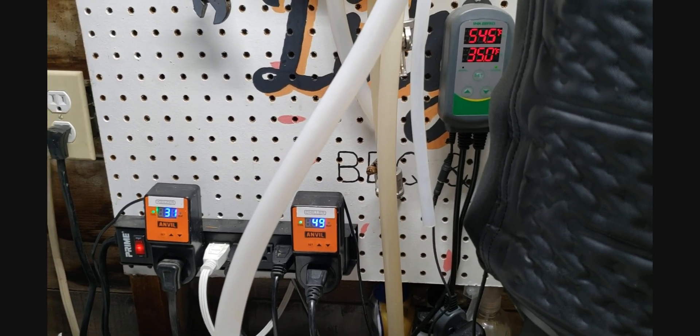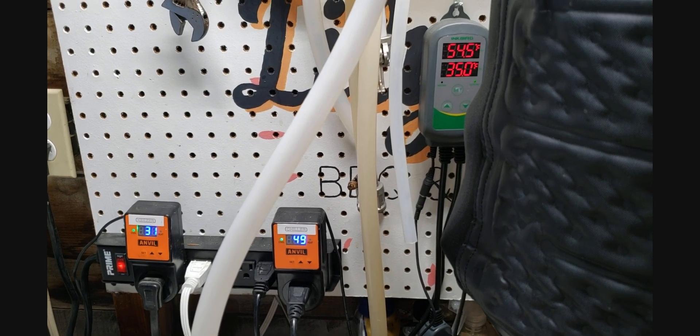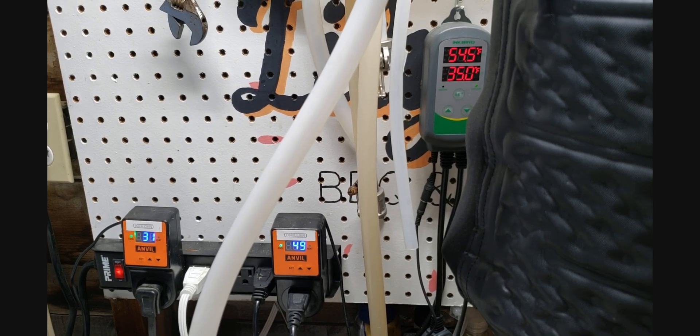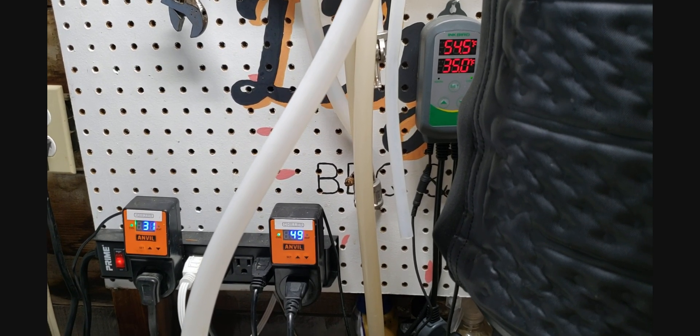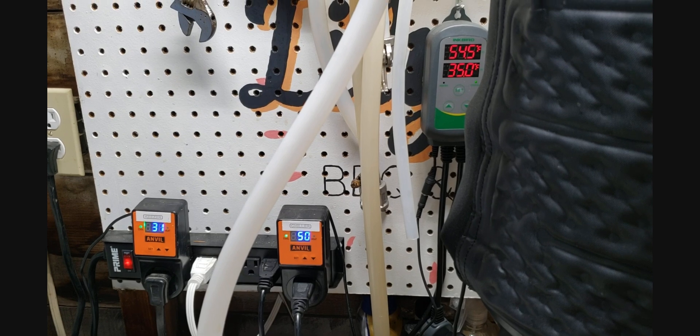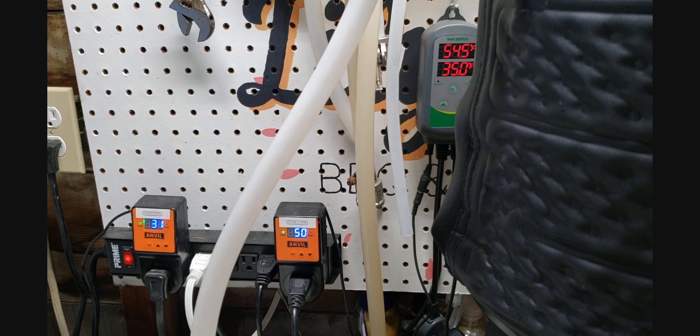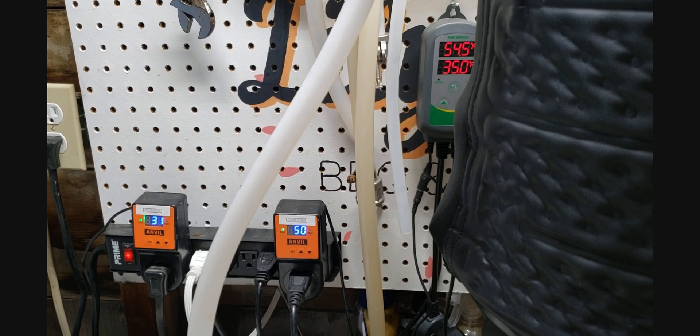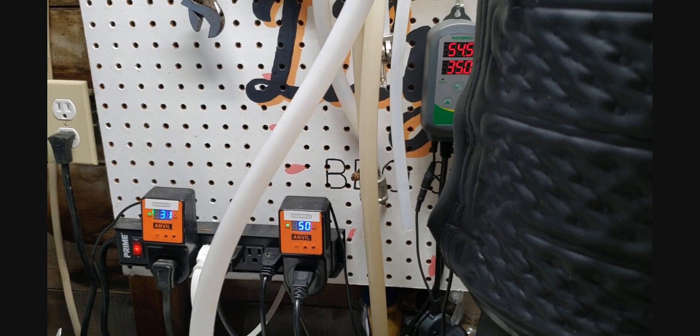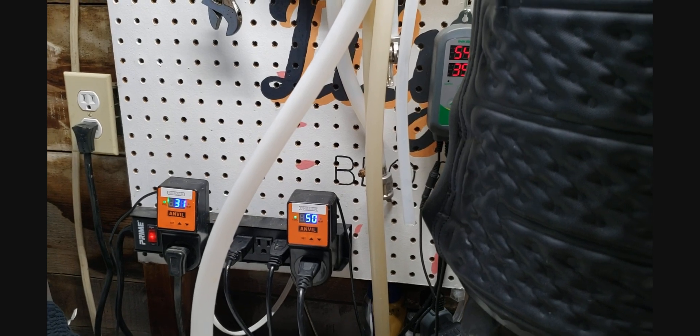We're still climbing, and I anticipate that we will before we start to drop. But we're already dropping in beer temperature, which is ideal. So I'll probably check in halfway through here in a half hour, and then we'll check in for our final check at one hour.